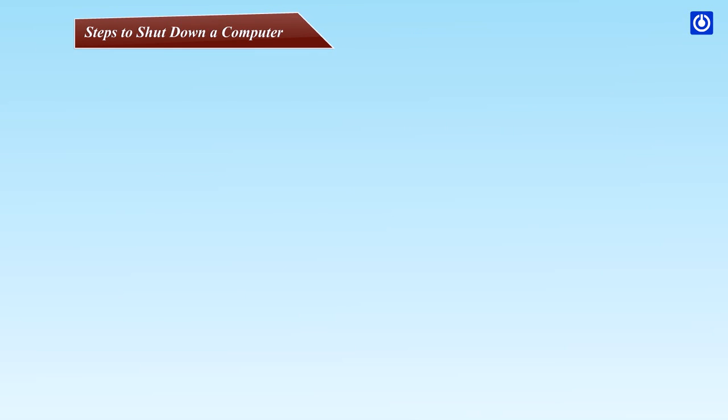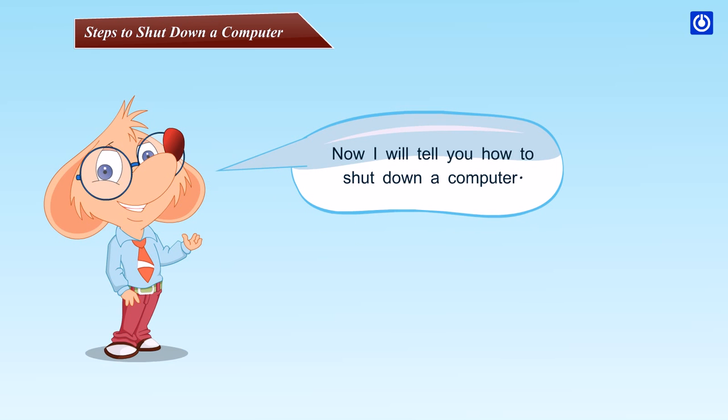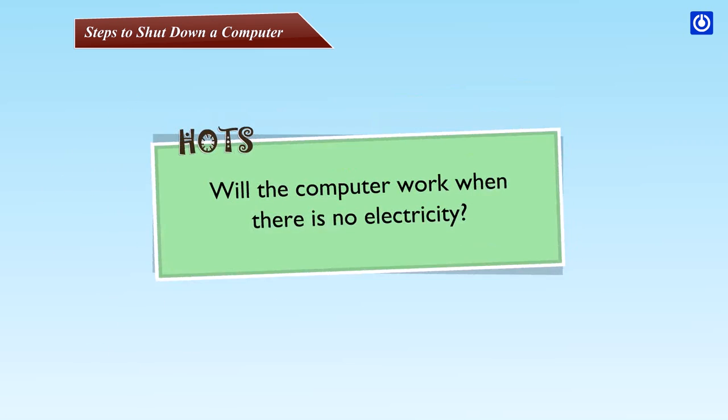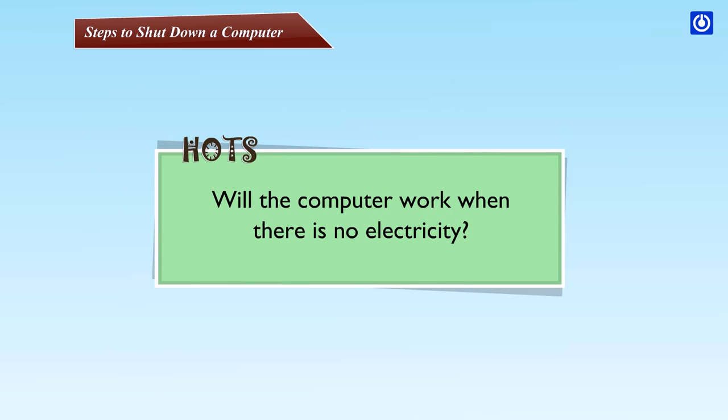Steps to shut down a computer. Now I will tell you how to shut down a computer. How will the computer work when there is no electricity?